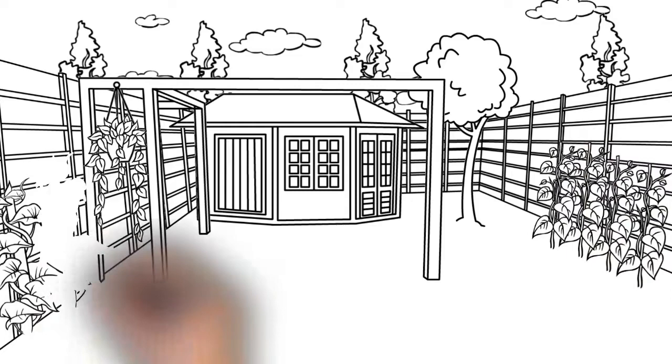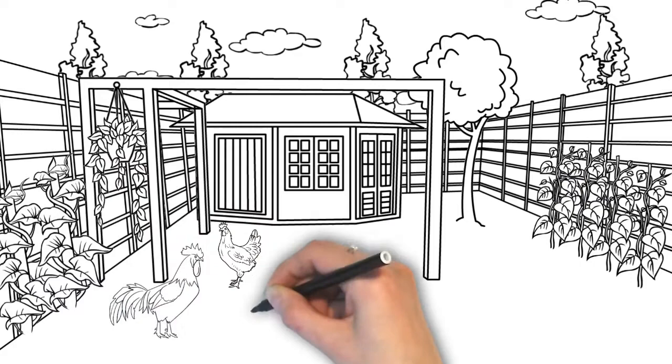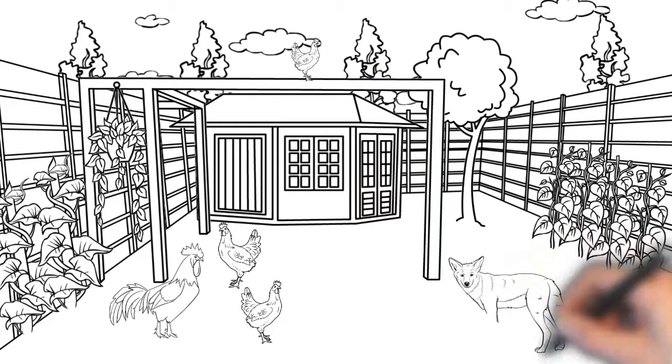He recounts that one night he was awakened by a great commotion. Their turkeys were flying from rooftop to rooftop. When they went to investigate, there were coyotes in the yard trying to catch the turkeys.